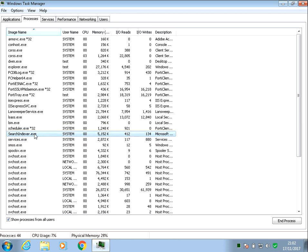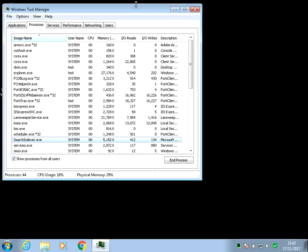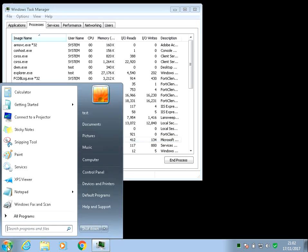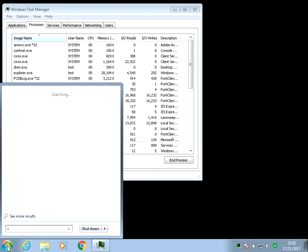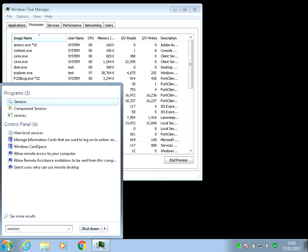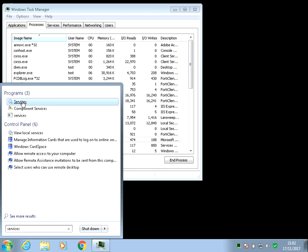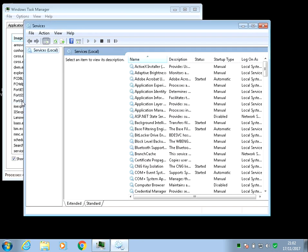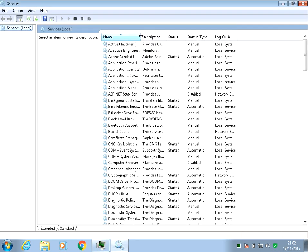So typically when I build a brand new machine, I'll disable this. To disable it, click on the Start menu, type in 'services', and left-click on there.